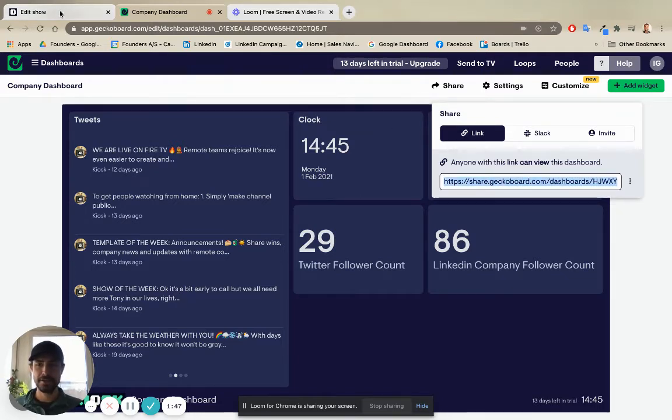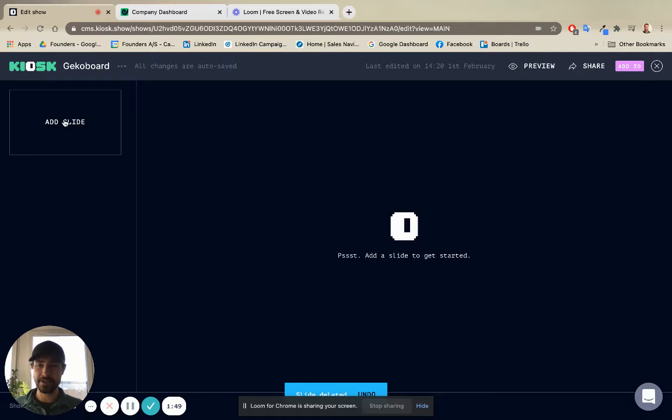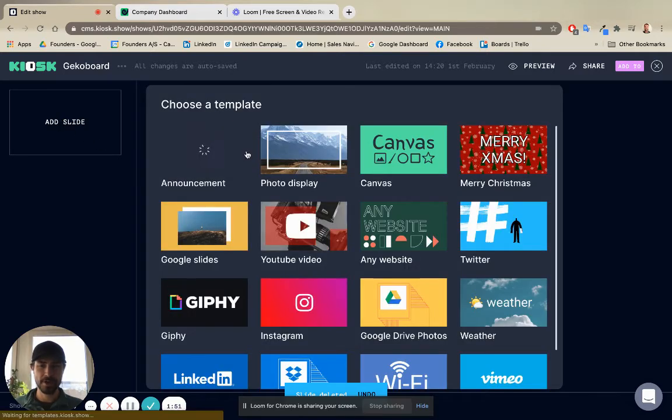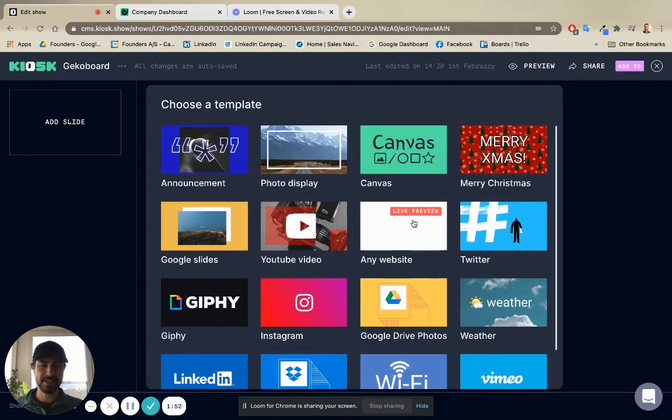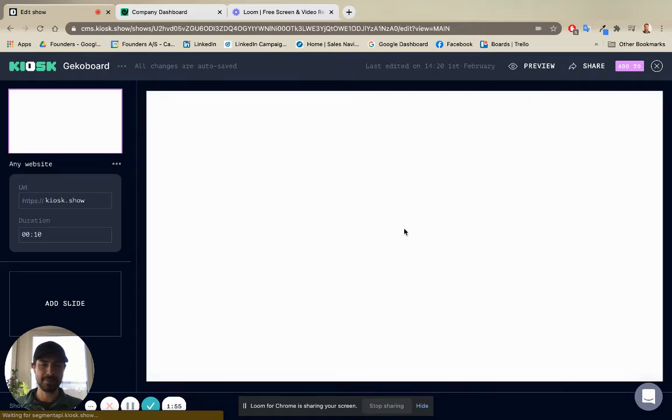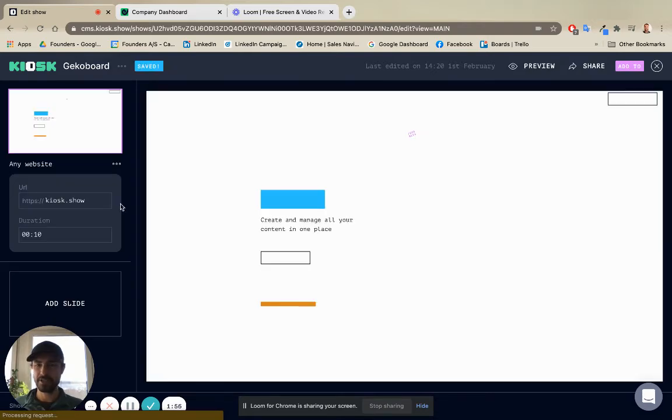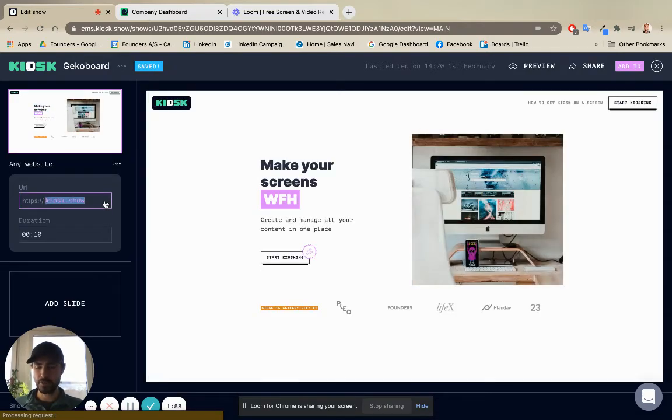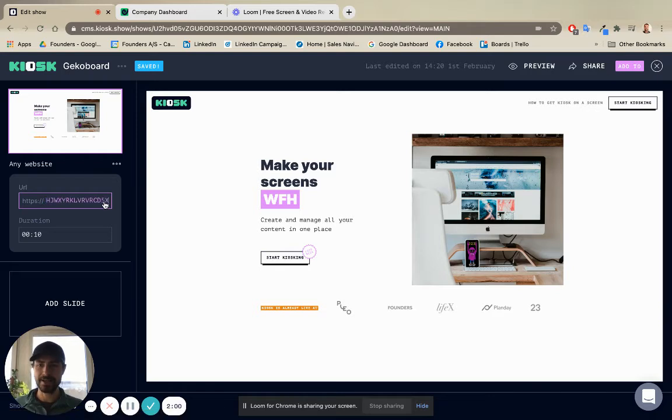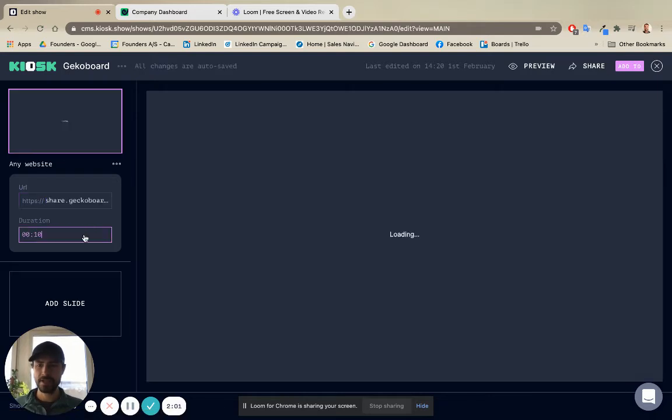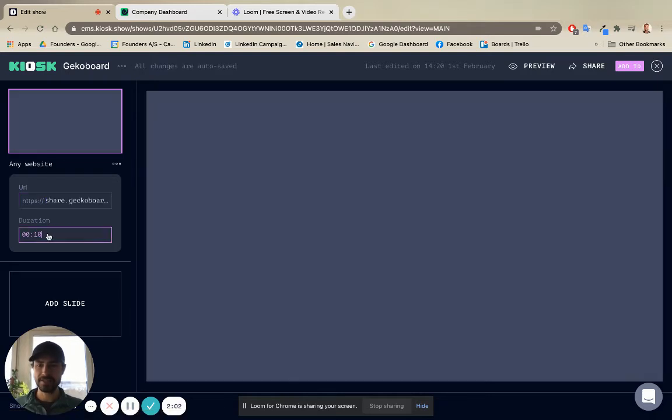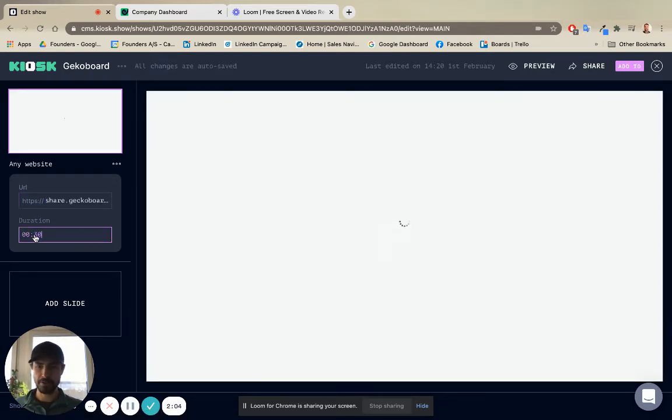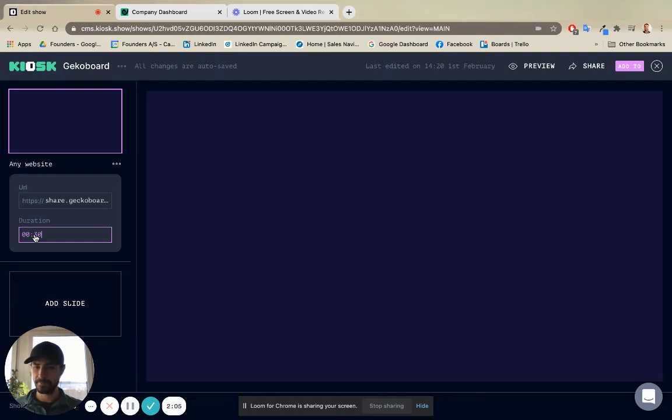go over to kiosk, we're going to add a new slide. We're going to select the any website option. With the any website option, you can just drop in a URL. We're going to paste that there. We're going to select the duration that we want that to show on screen.